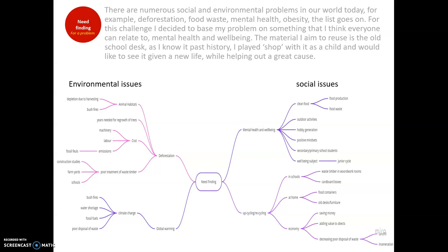You also have pallets in farmyards and general cardboard left around schools. Going down to global warming and climate change, you have bushfires, water shortage, fossil fuels, and poor disposal of waste through landfill and incineration. Looking at social issues, one of the main ones I found was mental health and well-being — clean food and a clean lifestyle will give you a healthy mindset in my opinion. Then you have food production, food waste, outdoor activities, hobby generation, and positive mindsets, which is prominent in secondary school students and ties into the new Junior Cycle well-being subject.